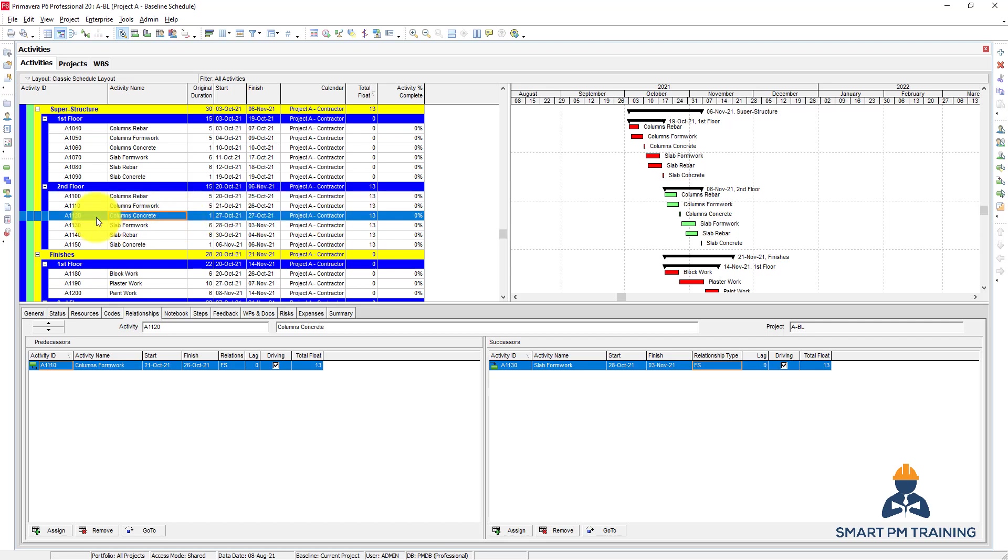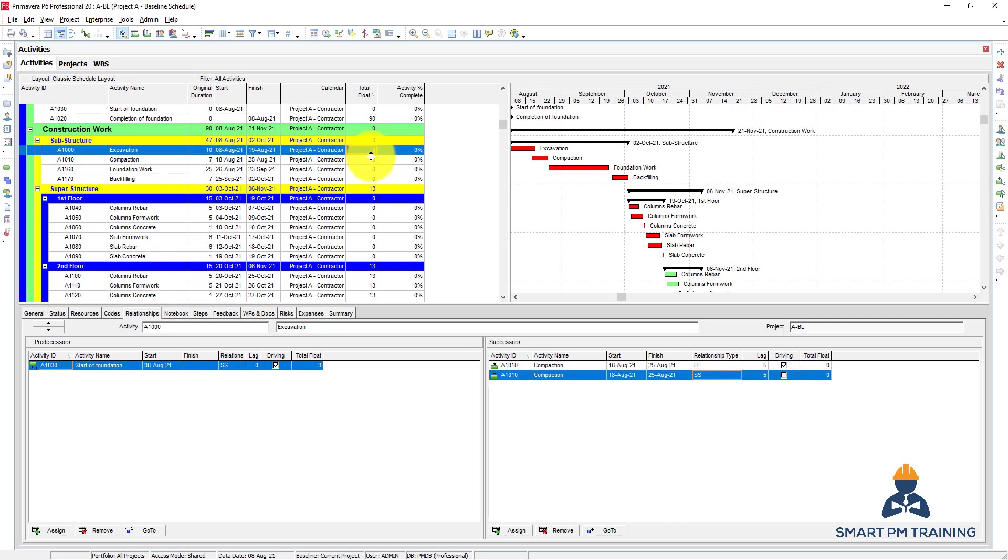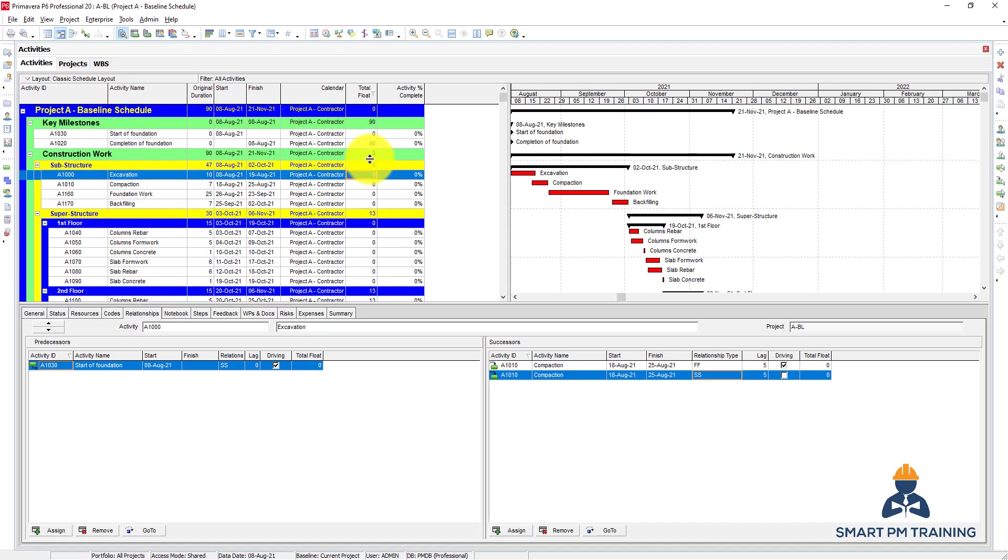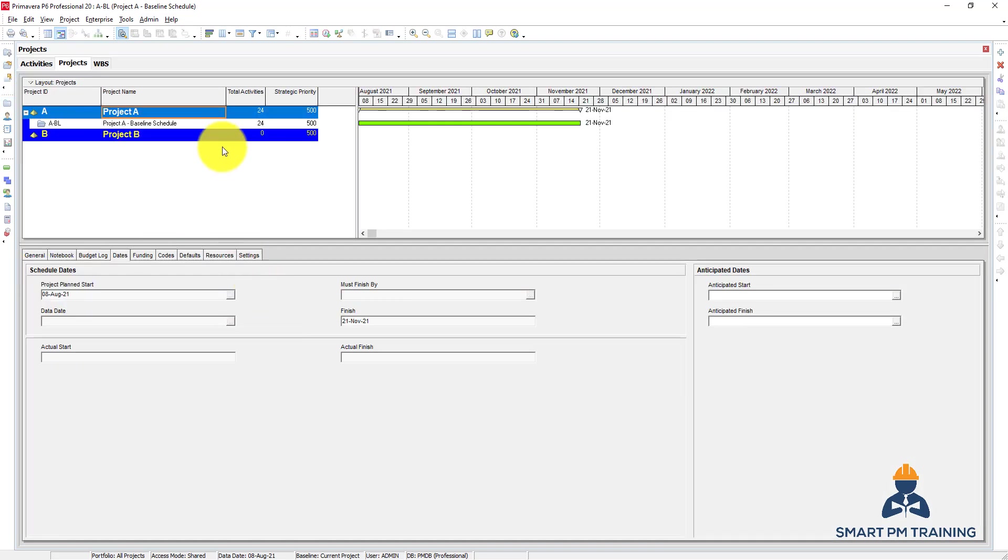This is the total float here reflected. So the purpose of this tutorial is to explain the project constraint, the overall project constraint which I actually applied here.